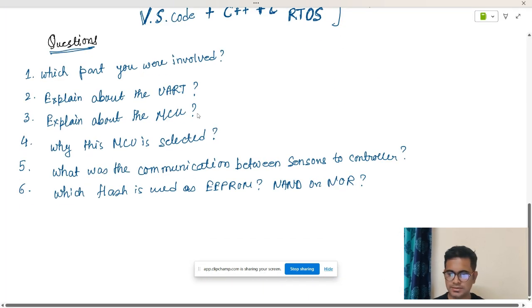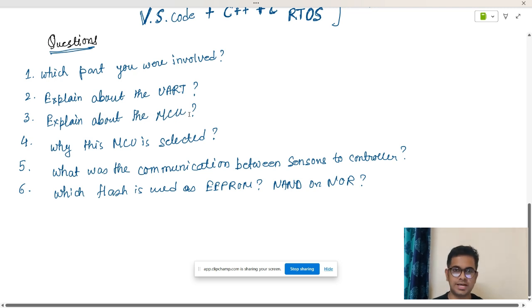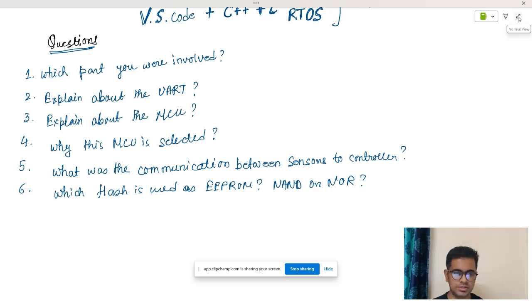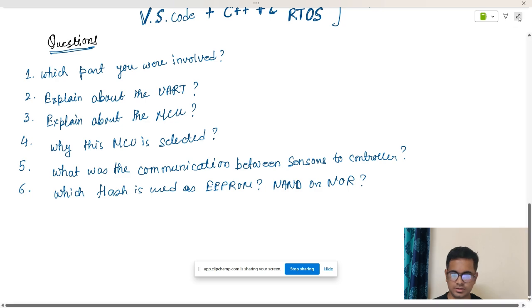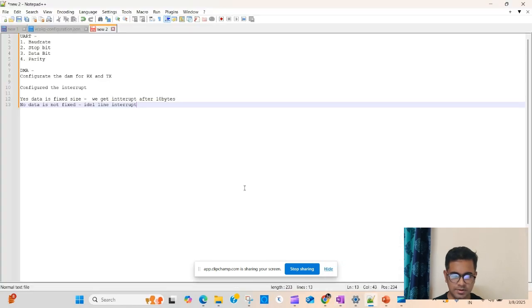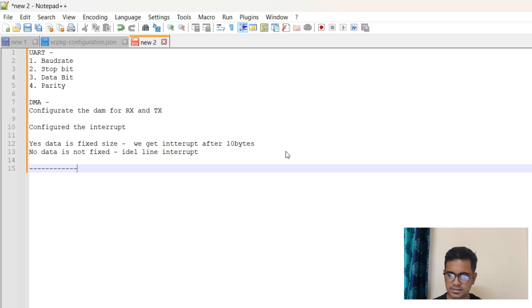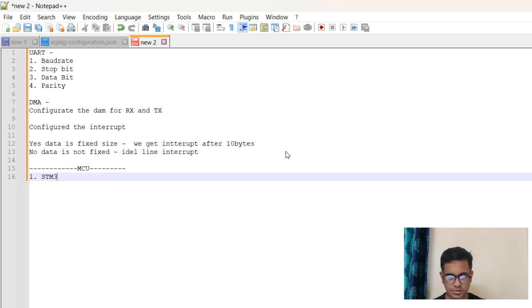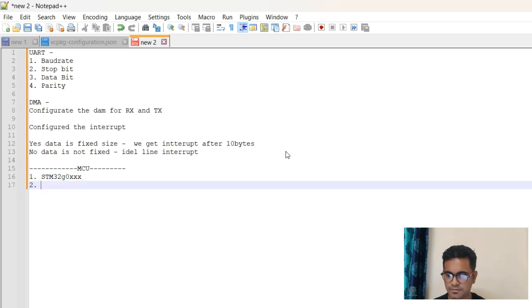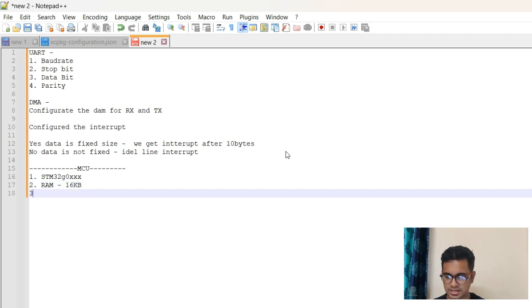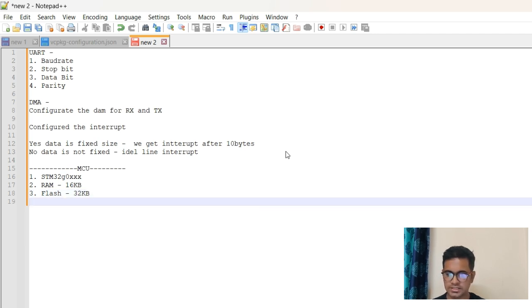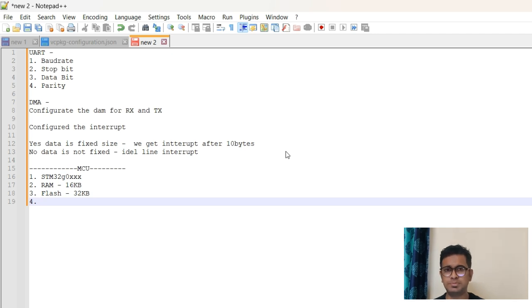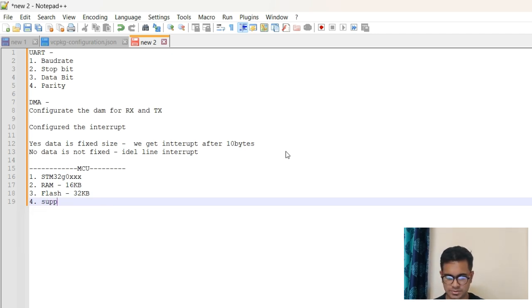Now let's take another question. The next question is: explain us about the MCU. This can be another major question. In this scenario also, you will open the whiteboard or a page and you can just mention: MCU - it's an STM32 G0, then you have to mention RAM - let's say 16 KB of RAM is there. Then you can say the flash is let's say 32 KB of flash. The next thing is you can mention how many, what is the speed of that controller. You can say it supports 48 megahertz.